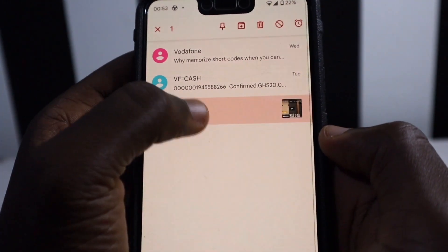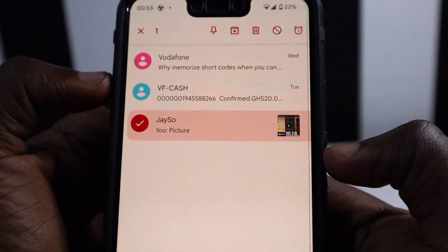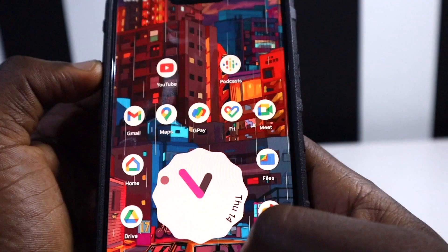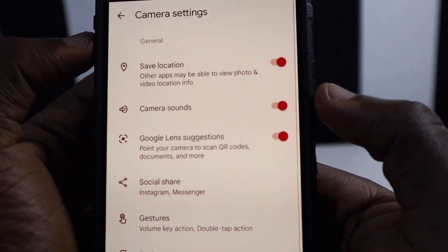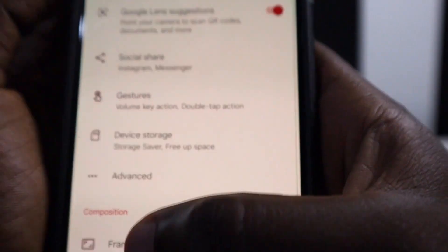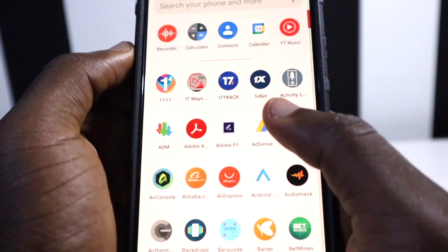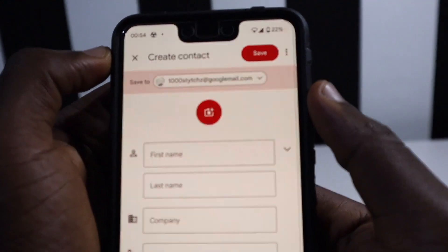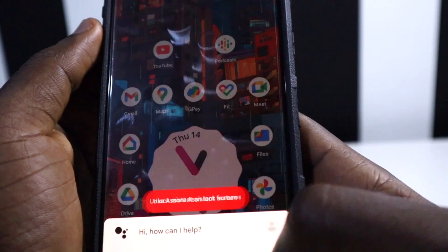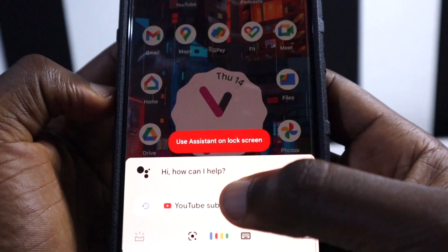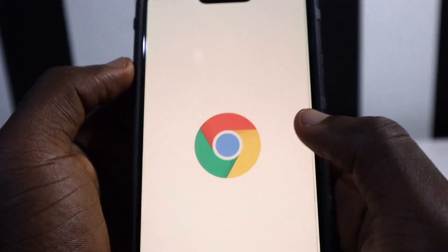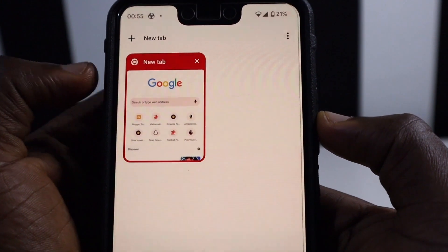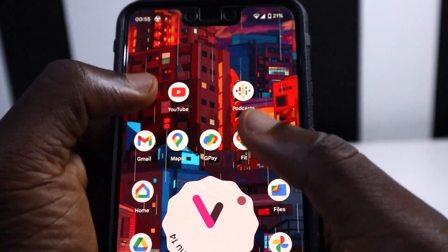Google Messages also has Material You theming — when I highlight a chat, the color picks up the red wallpaper on my screen. GCam was one of the apps that adopted Material You theming very quickly; the toggles pick up the dynamic wallpaper colors. Contacts picks up Material You theming as well — tapping the toggle shows all the home screen colors. Google Assistant and Google Chrome also have Material You theming, with Chrome picking up dynamic colors even when closing a tab.